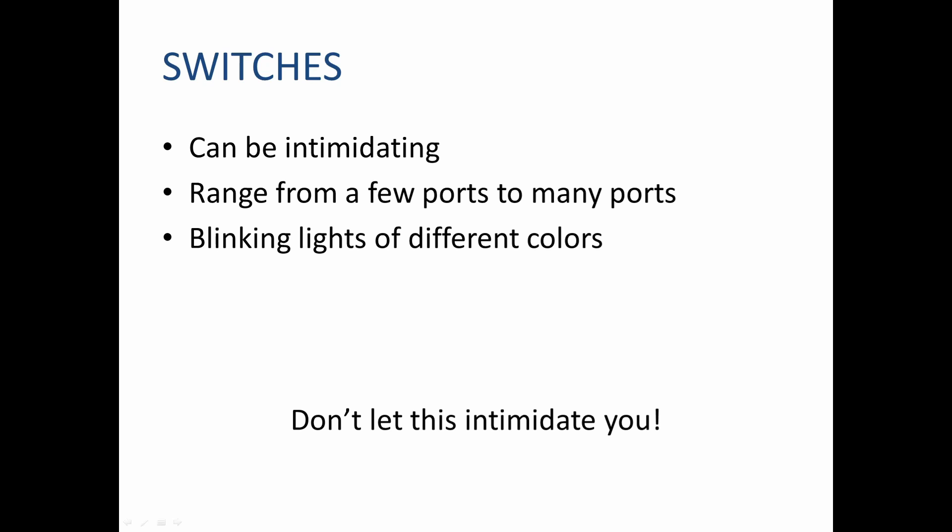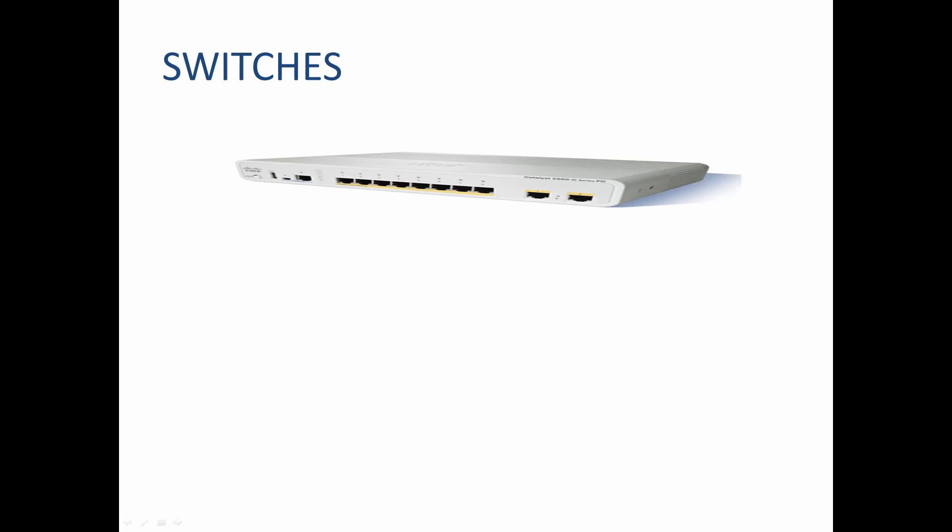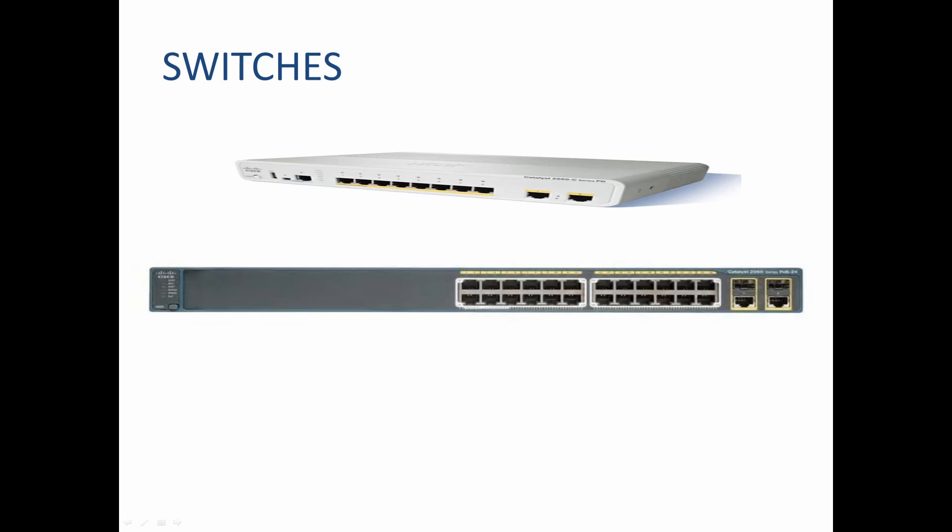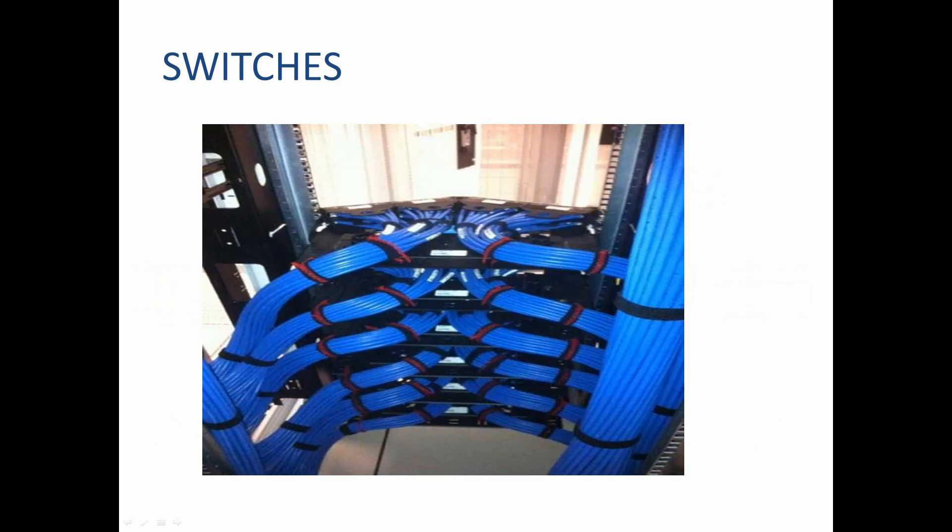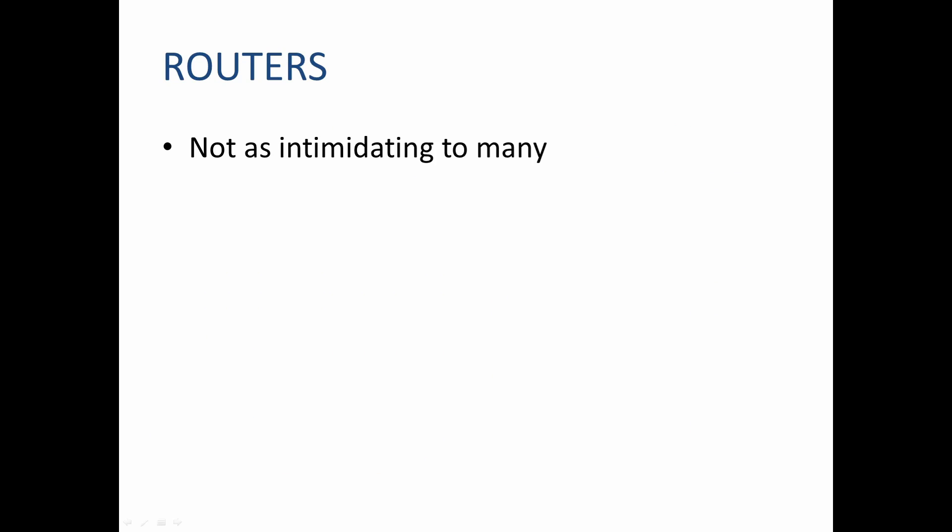Just remember this: if you can wire this, then you can also wire this, and let's not forget about this one, which can lead up to this. Let's take a quick minute and discuss routers. Routers aren't as intimidating to many. Main reason why is because in a lab setting they usually don't have as many ports.